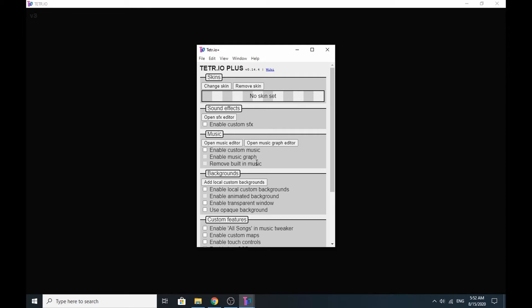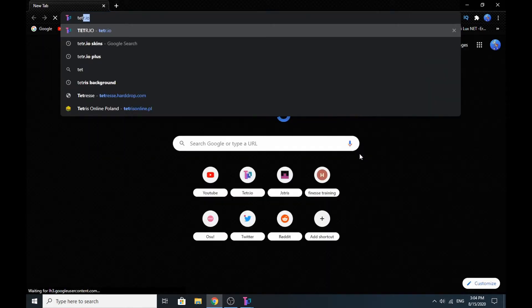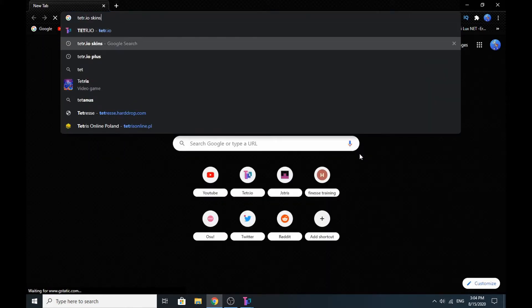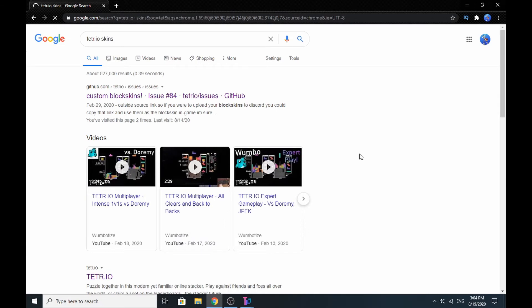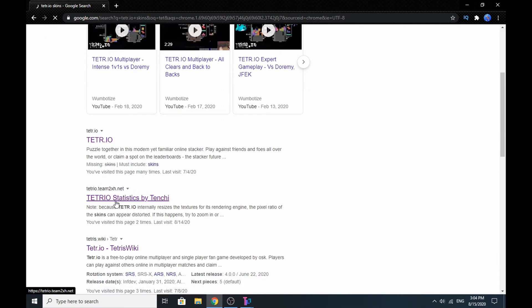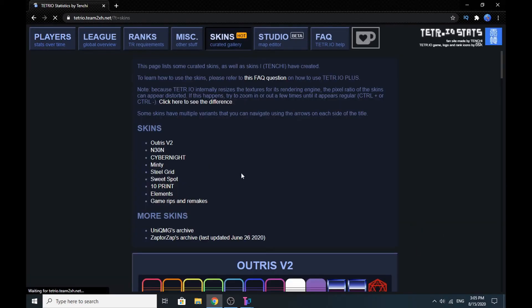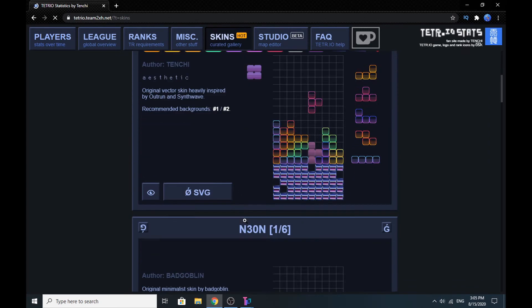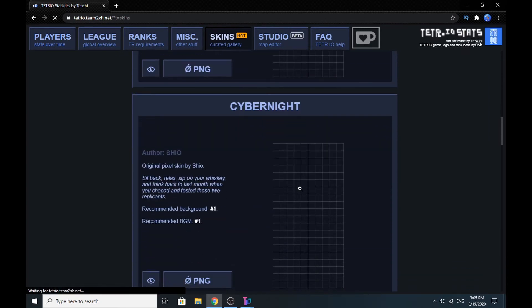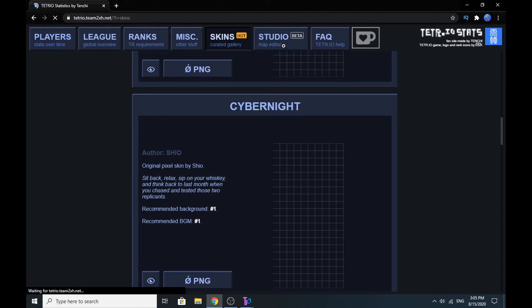Now you can just go to Google and search for Tetrio skins. The website where you can find skins will also be linked in the description below. This is the only website I know that currently has skins, and here are skins like Ultras and Cyberknight.